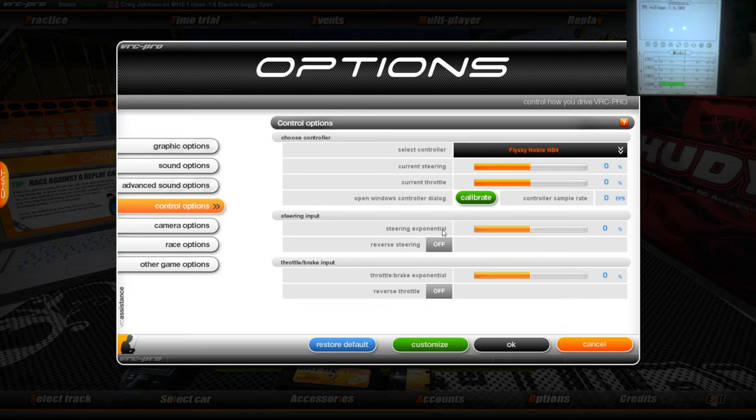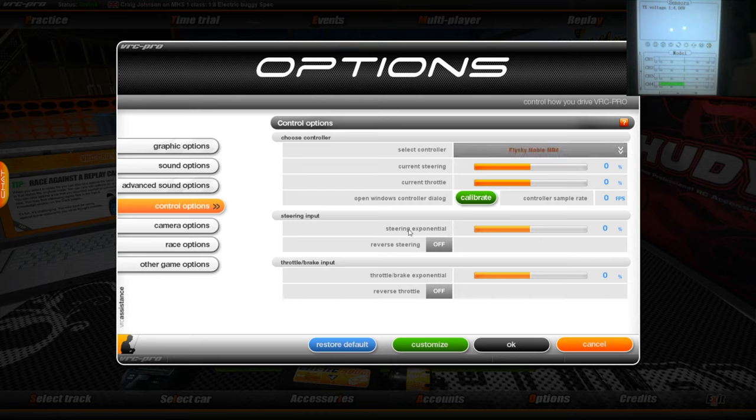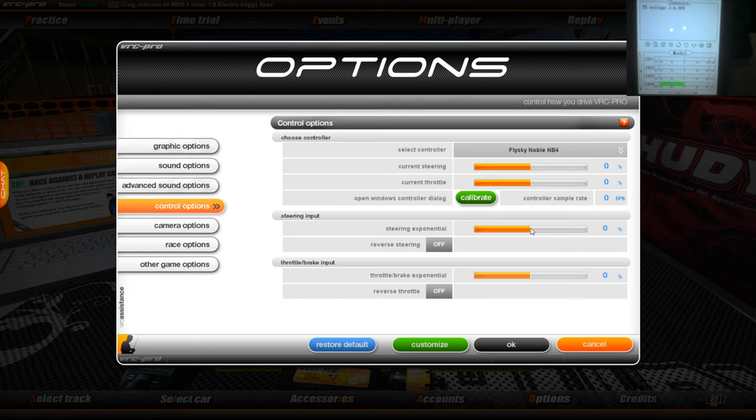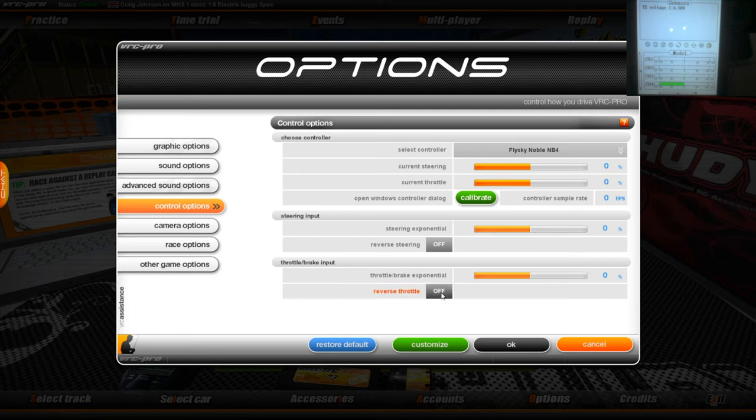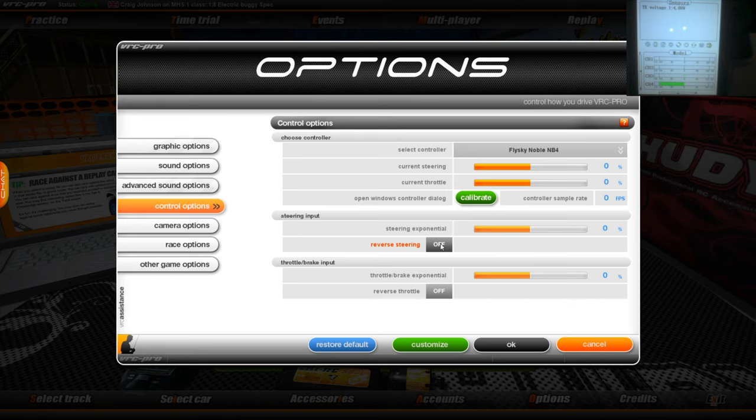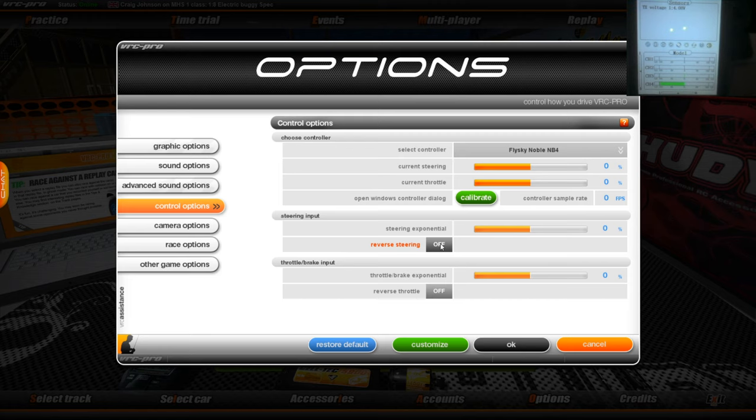What I would do, the steering exponential to start with is set at, I think it's something, it's either plus or minus 20. Set it back to zero because it feels horrendous. Here you've got your option to reverse your throttle and brake, or your steering, if they are turning the wrong way on the controller. You can also reverse them on the controller. What I would do is do that before progressing to anything else. So make sure that's right.